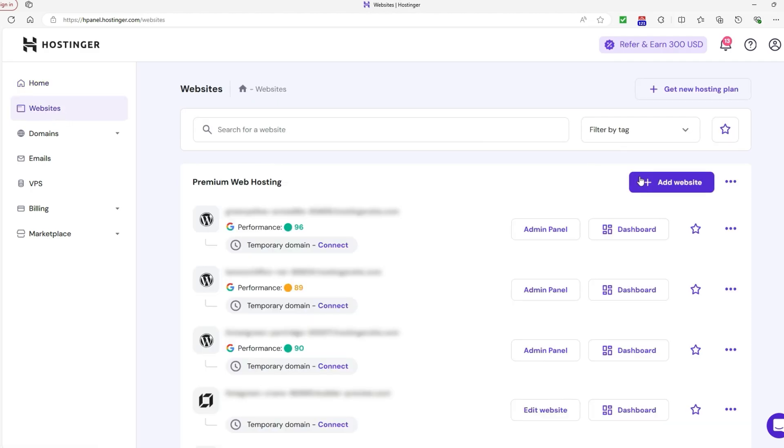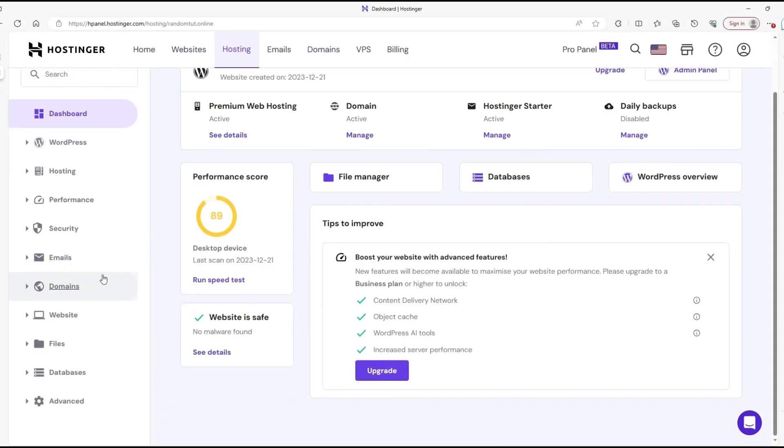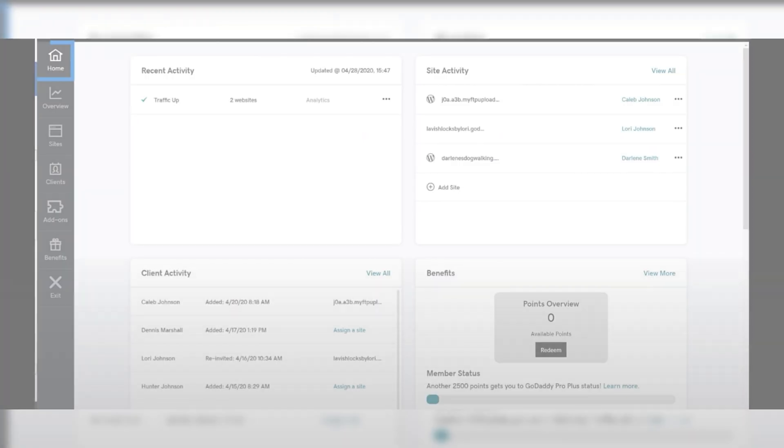managing domains, setting up a website, and checking emails feels very straightforward, even for first-time users. Everything is organized in a way that makes sense, removing the learning curve that some hosting providers have.